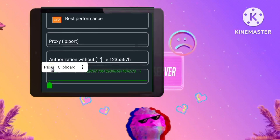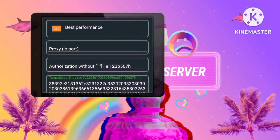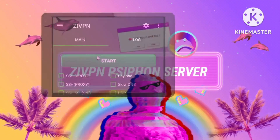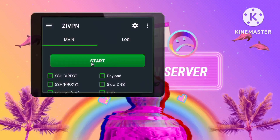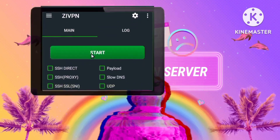Step 13: Finalizing the setup. Return to the ZIVPN app's home screen and tap the Start button to establish a secure and private connection.